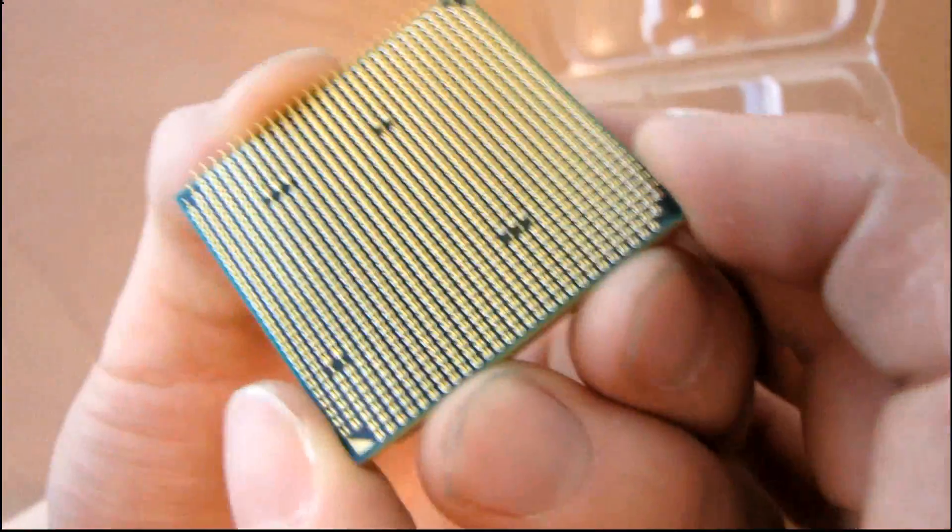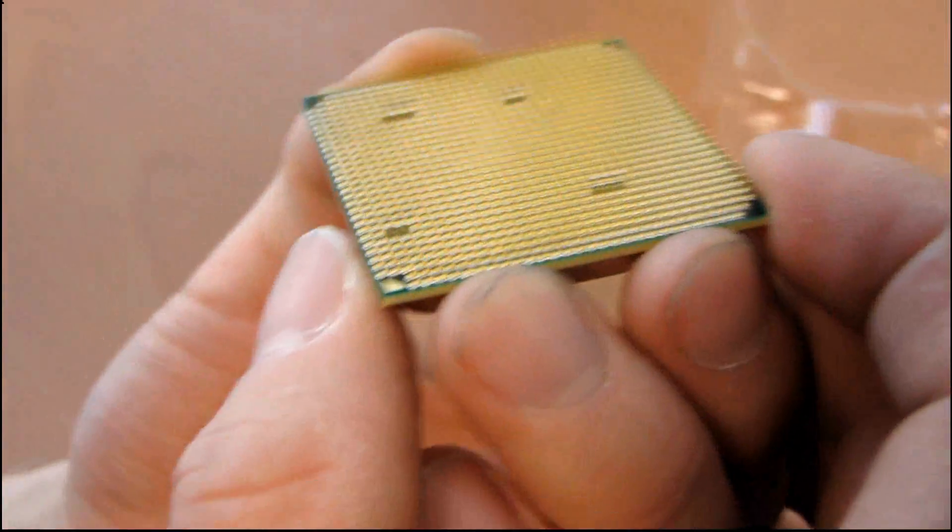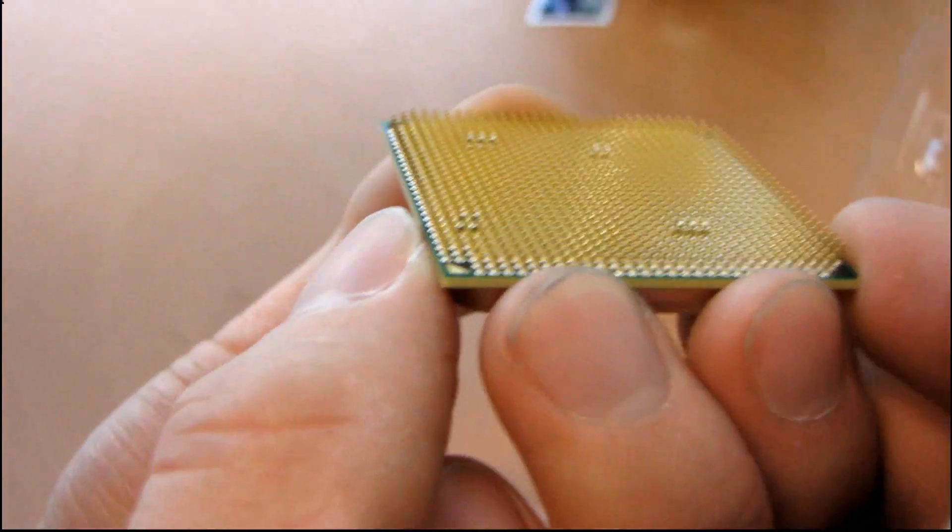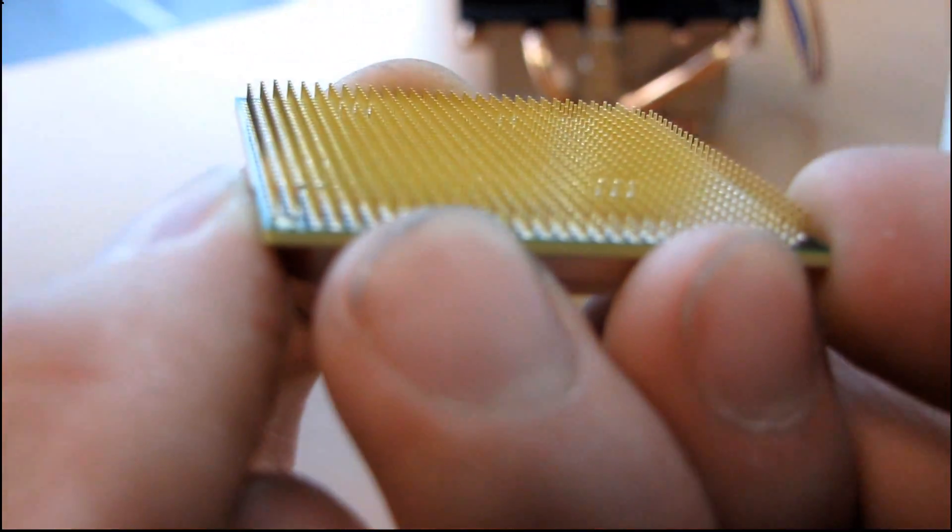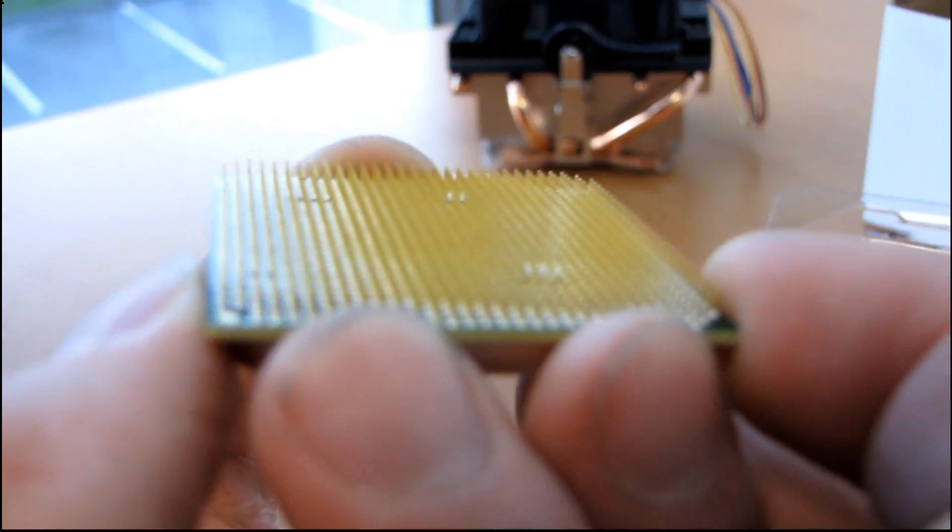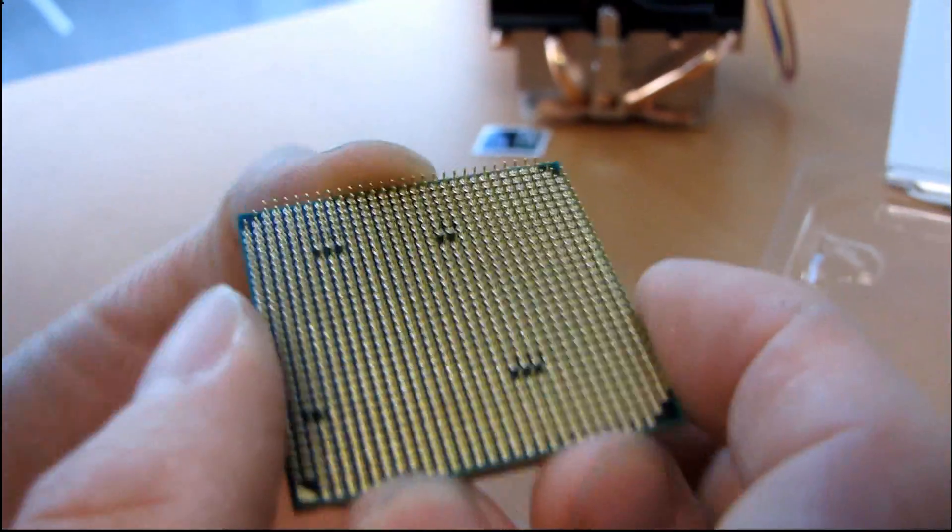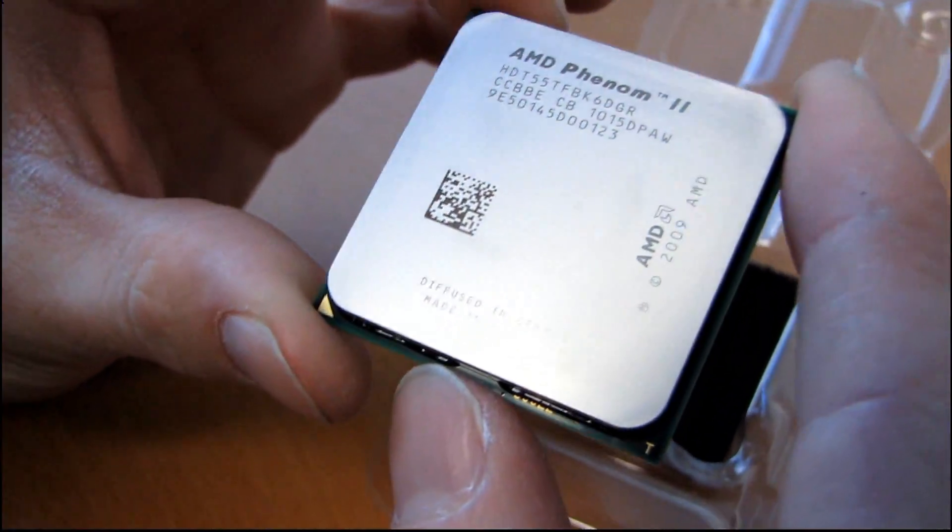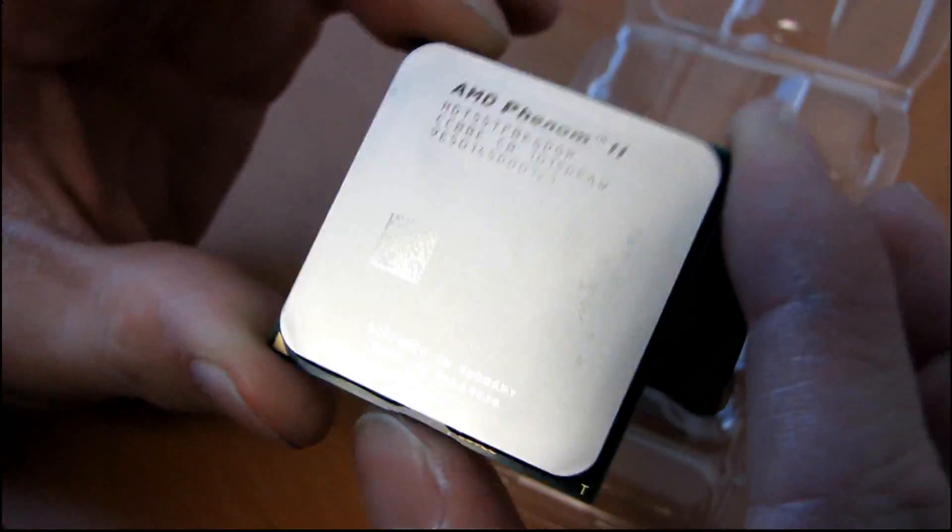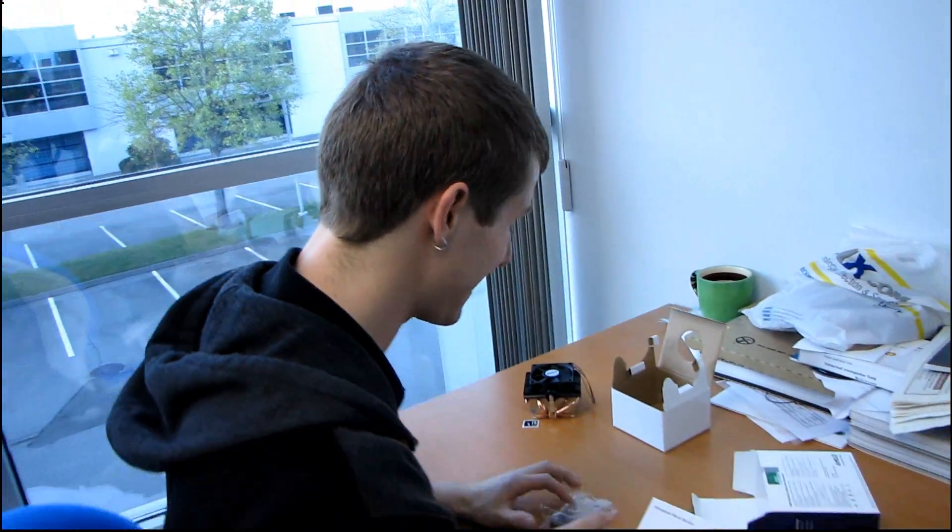Here is your AM3 socket with, I believe, it's 941 pins as I recall. And thank you for checking out my unboxing of the AMD Phenom II X6 6-core processor. This is the 1055T.